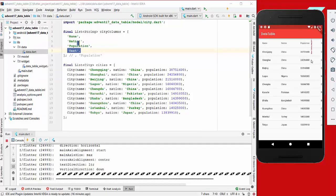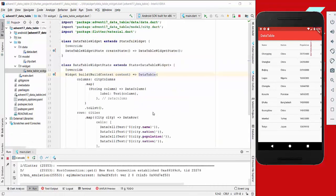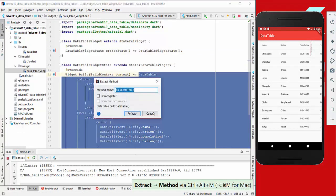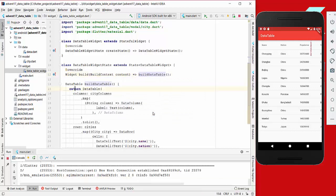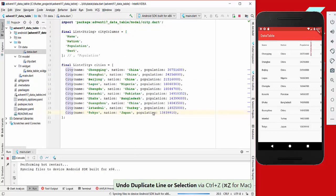We have an error because we have more columns which cannot be displayed on our screen. Before we fix this error, we first extract this to a new method which we call buildDataTable.